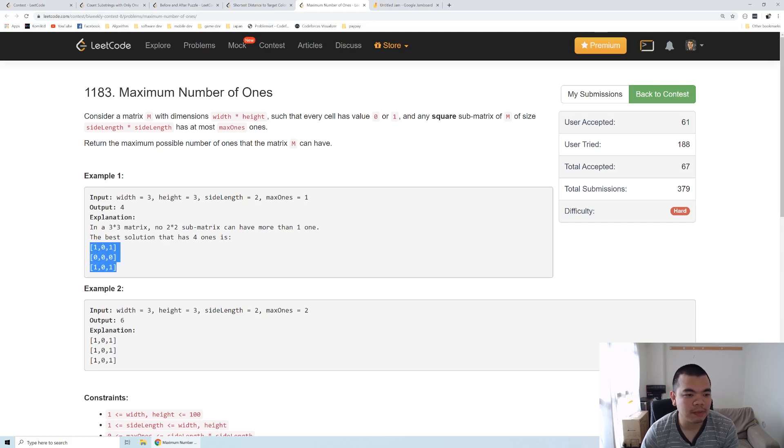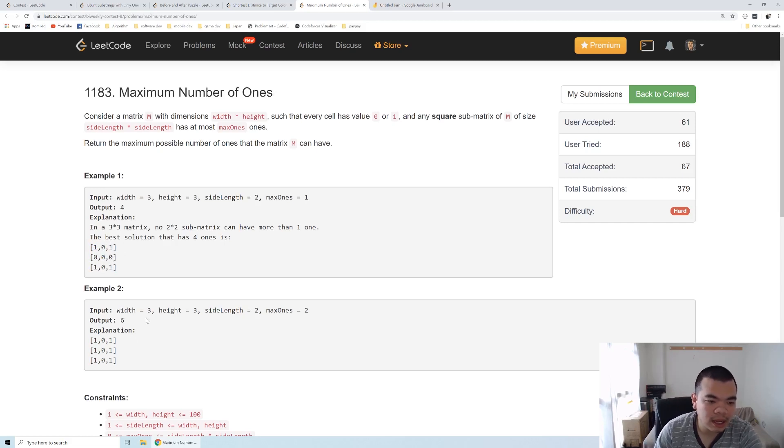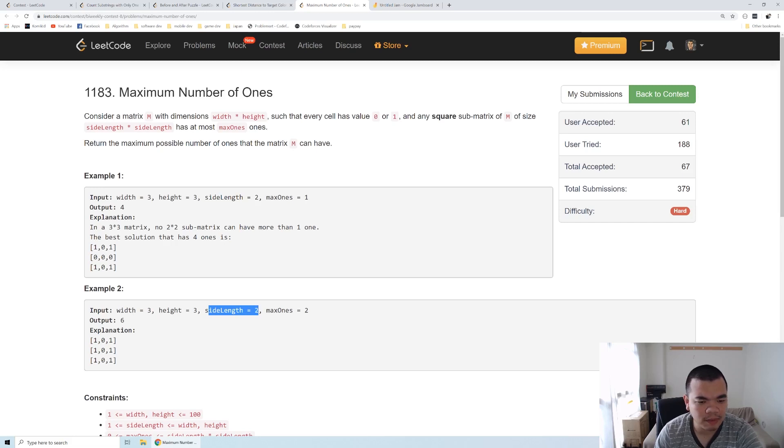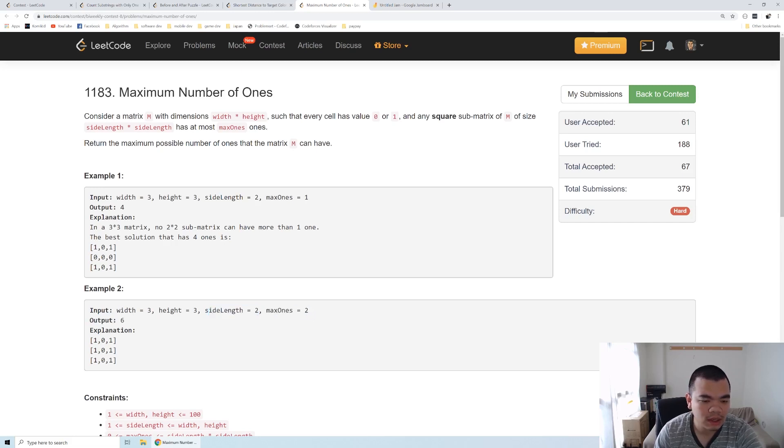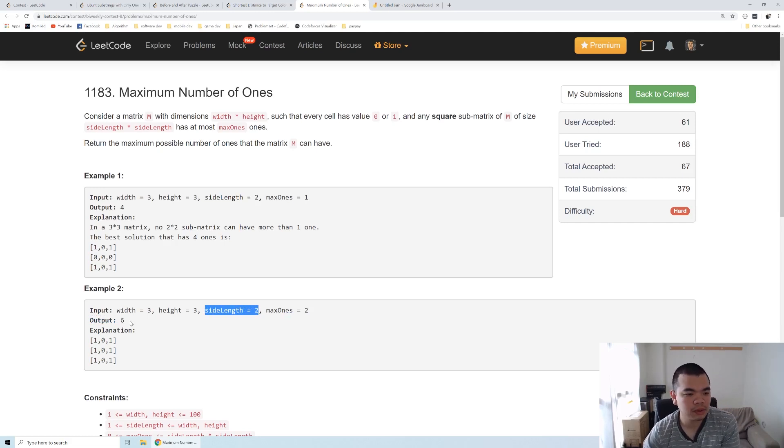In the whole 3 times 3 array, you can put at most 4 number of 1s inside. Take a look at the second example: width and height also the same, 3 times 3, and the sub array is 2 times 2. You can have at most 2 number of 1s in the 2 times 2 submatrix.